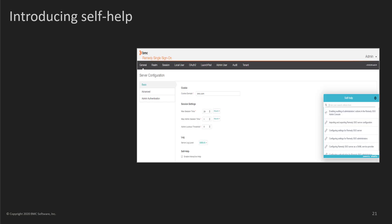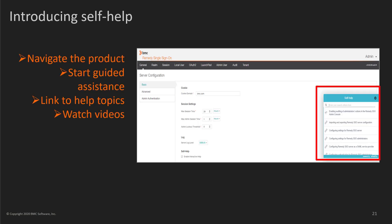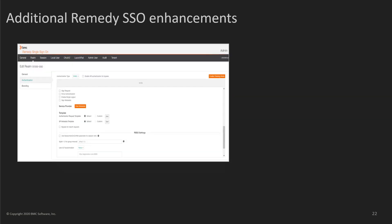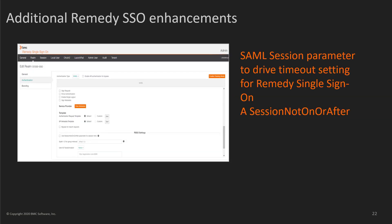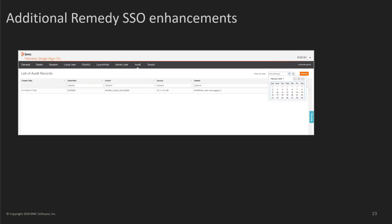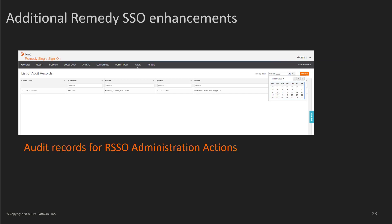In Remedy Single Sign-On, new embedded self-help with guided assistance helps you navigate the product and actively complete tasks. Additional enhancements include a session-not-on-or-after parameter for the session time field, added to the configuration parameters of the SAML Realm. As a Remedy SSO administrator, you can enable auditing of actions performed by all administrators in the Remedy SSO admin console.